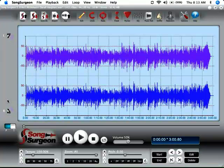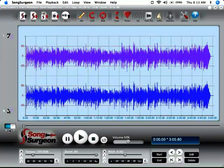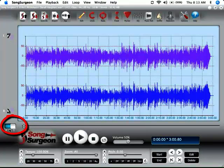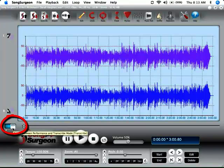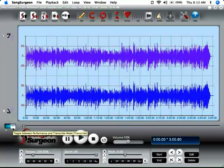As we continue down here toward the bottom you'll see this little PT toggle switch. P stands for performance and T stands for transcribe. These are simply two different algorithms that are used within SongSurgeon and you can select either one of them.